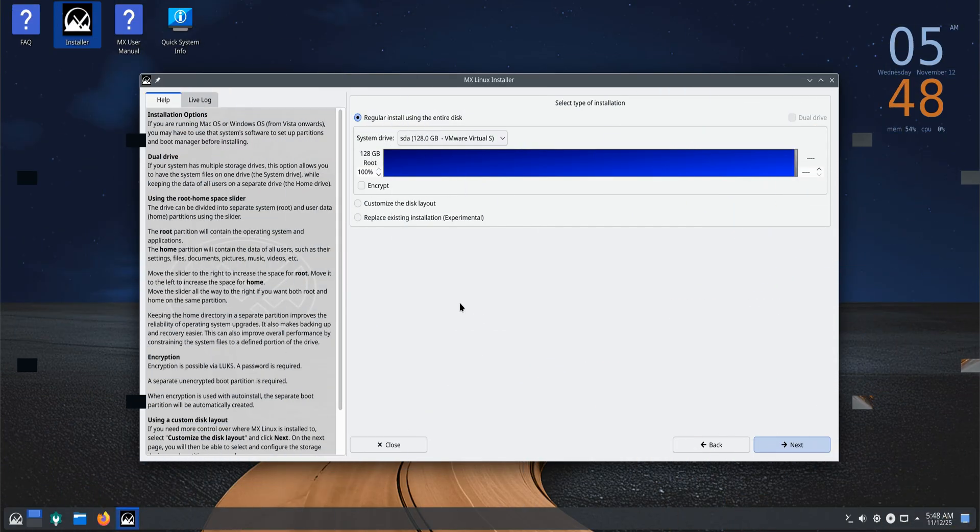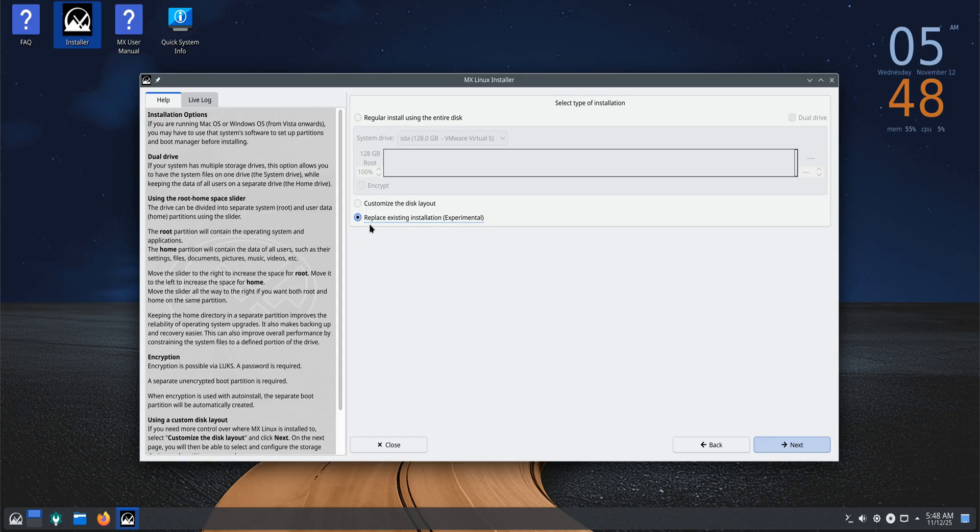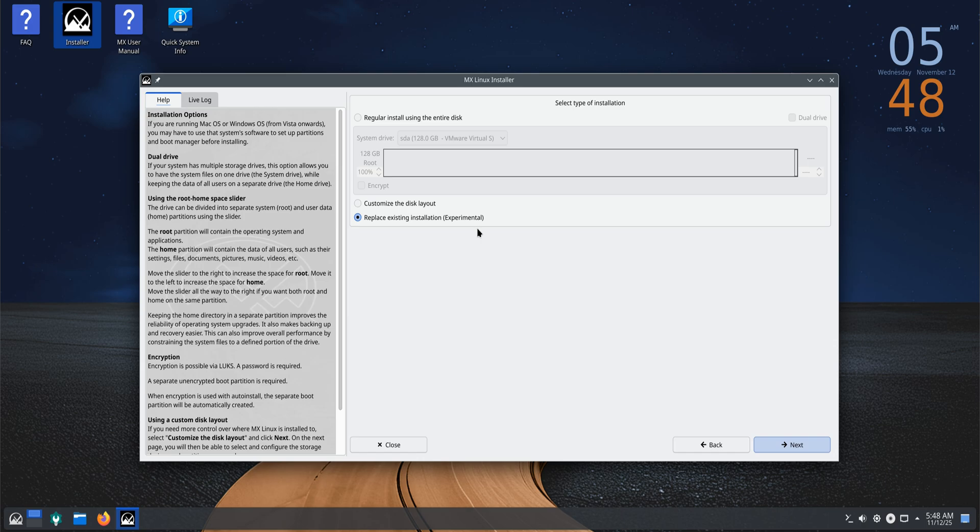It's faster, clearer, and much more user-friendly. The installer also gets a smart upgrade with a Replace Existing Installation option, letting you reinstall MX Linux without wiping your home folder. Perfect if you want to refresh your system but keep your files and settings intact.